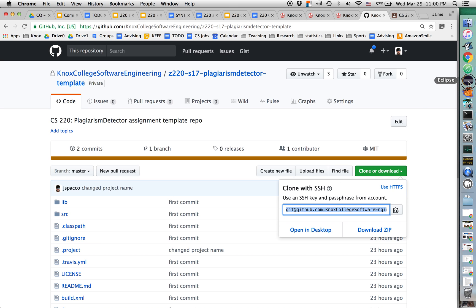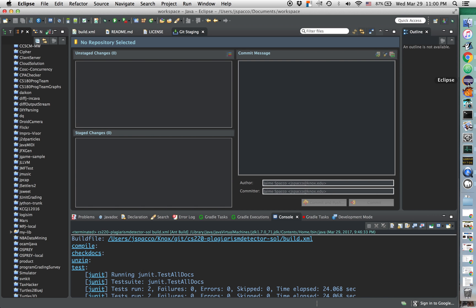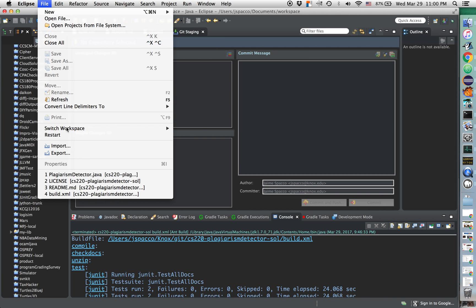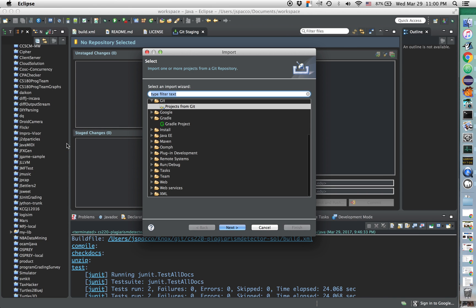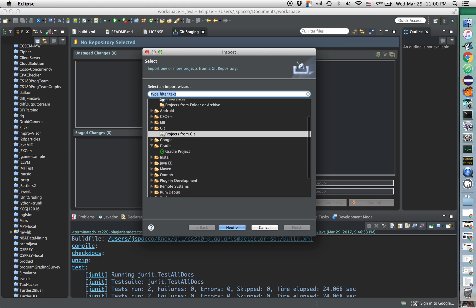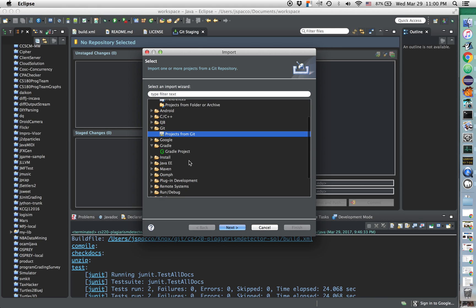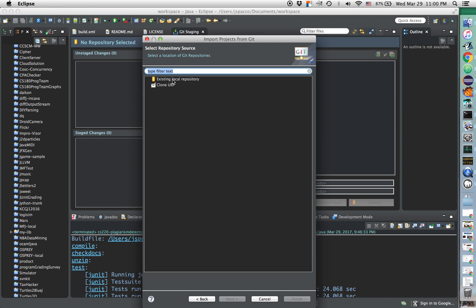Then I'm going to go over here to good old Eclipse. I'm going to say file, import. Now, I'll make sure that I've selected Git and projects from Git. Next, and I want to say clone using a URI.